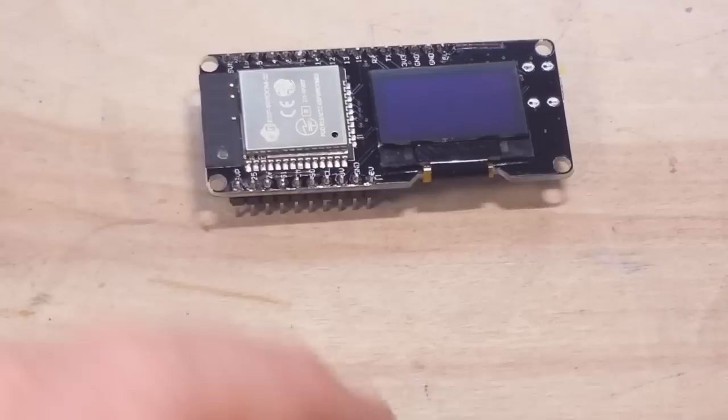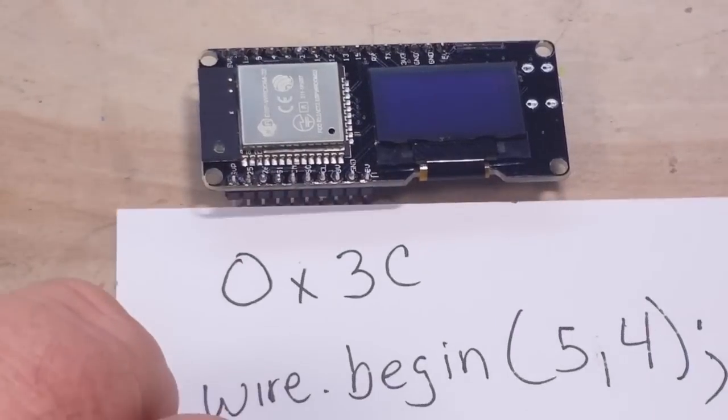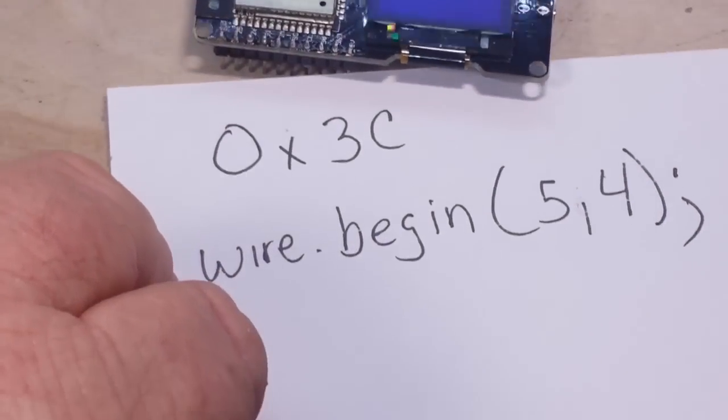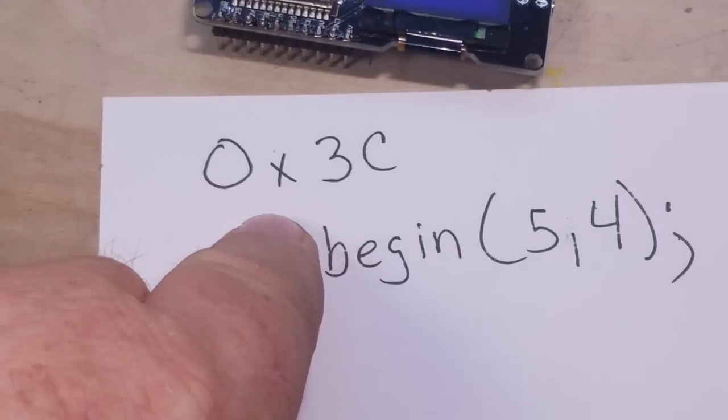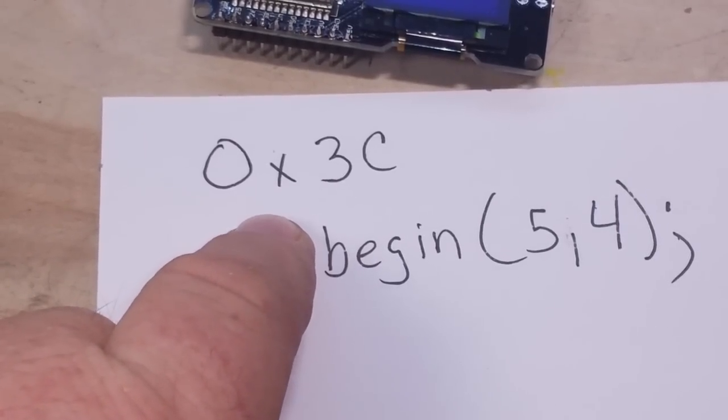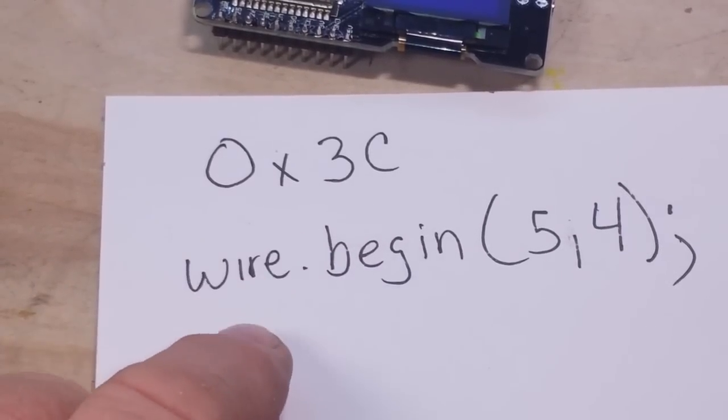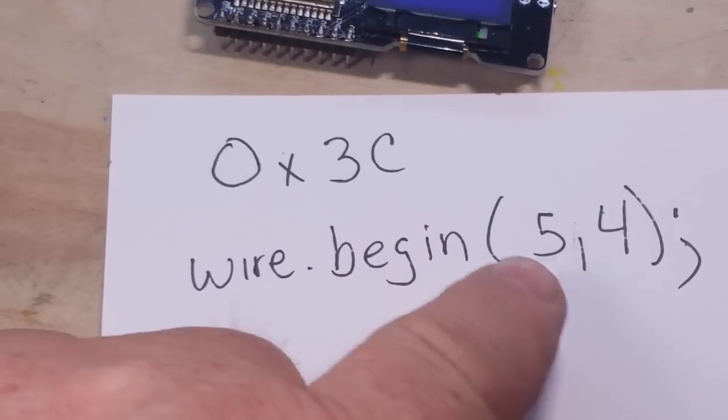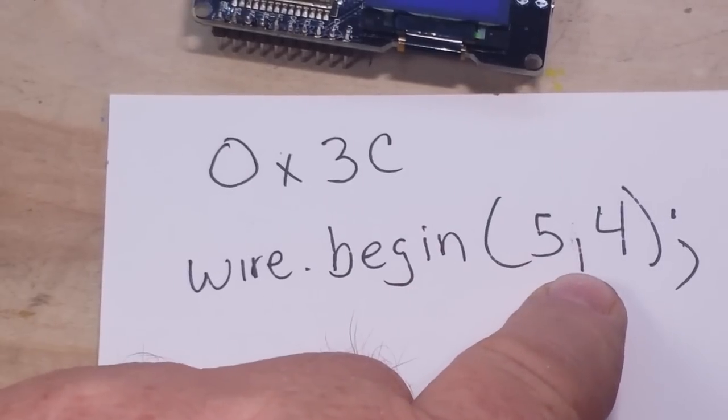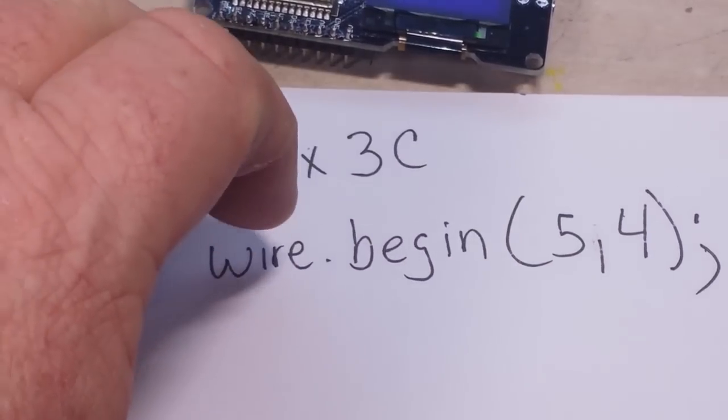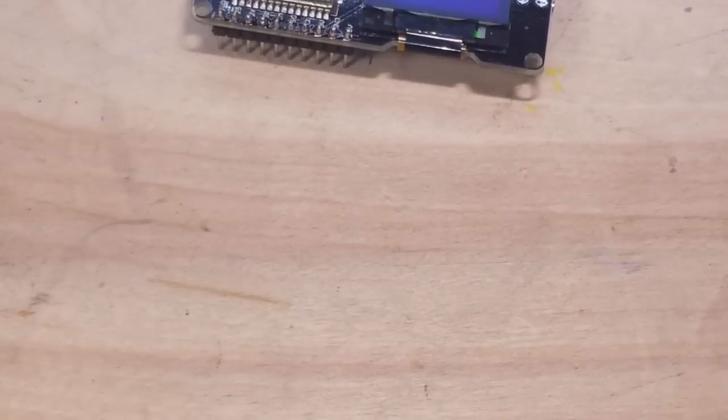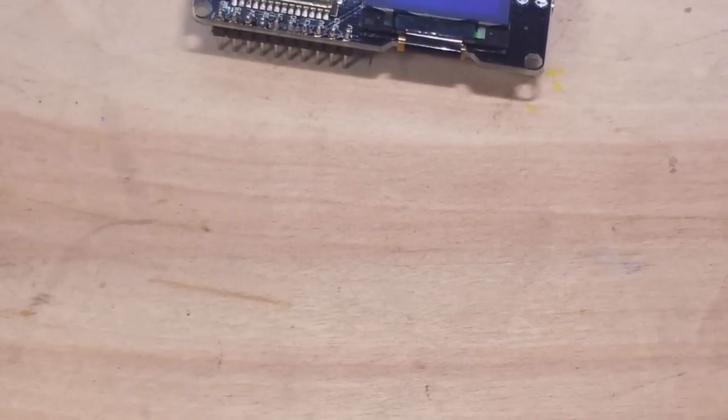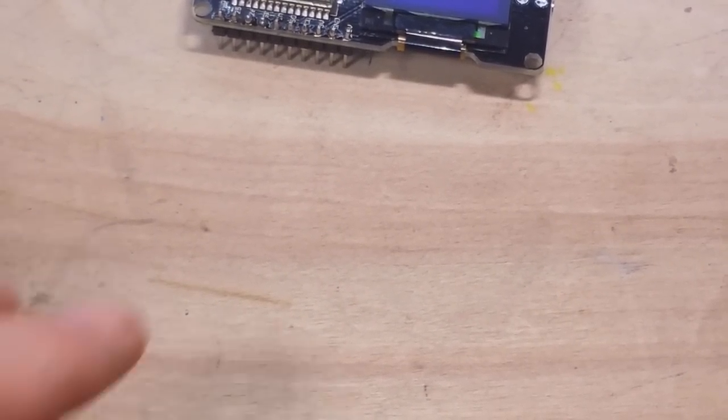Anyway, like I said, the board is I2C. And this is his address, 0x3C. And you just want to make sure where you start your I2C command wire.begin. You put five comma four in parentheses and that will allow you to use the board just like normal, like any other ESP32.